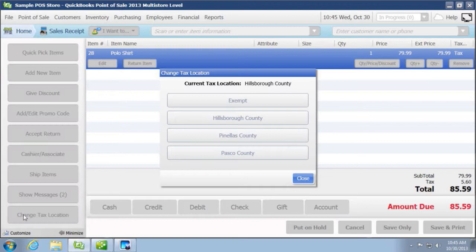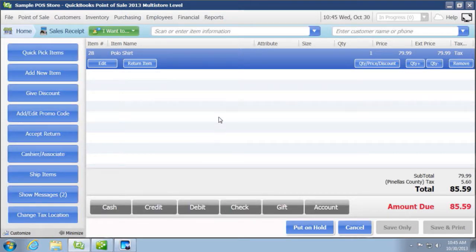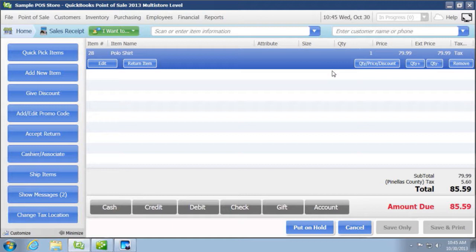When you click on change tax location, you can either make it an exempt sale or you can change it to one of these counties. I'm going to choose Pinellas because I believe the customer was set up as Pasco or something. So here's now, the tax rate didn't change, but you can see that the tax code changed to Pinellas County.